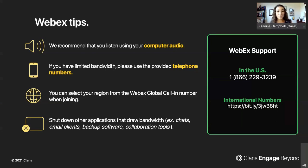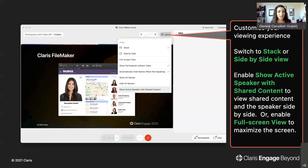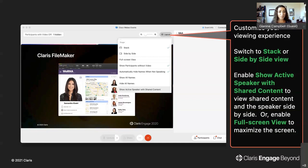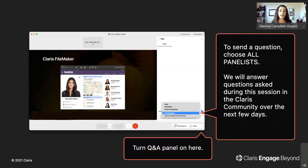Also, if you can shut down any other applications that draw bandwidth, it will create a better experience while viewing today's Webex. For questions, you can customize what you see and how the presenters are displayed — simply click Layout and there are several options. We will have time for some live Q&A and will take some questions, as well as some special guests, so hang out to see who might join.